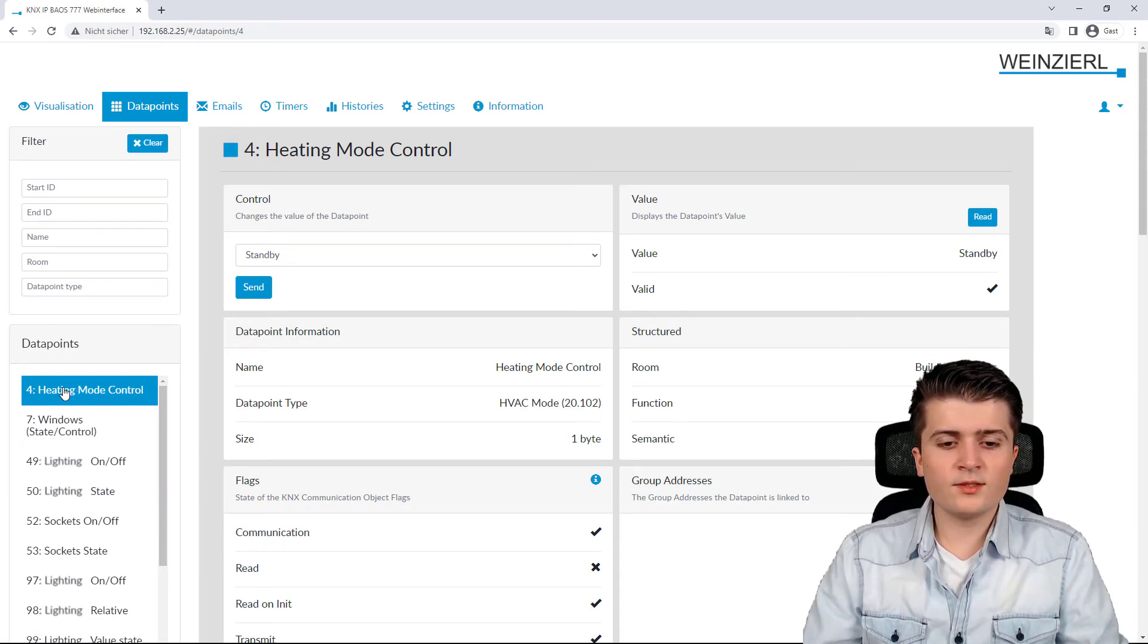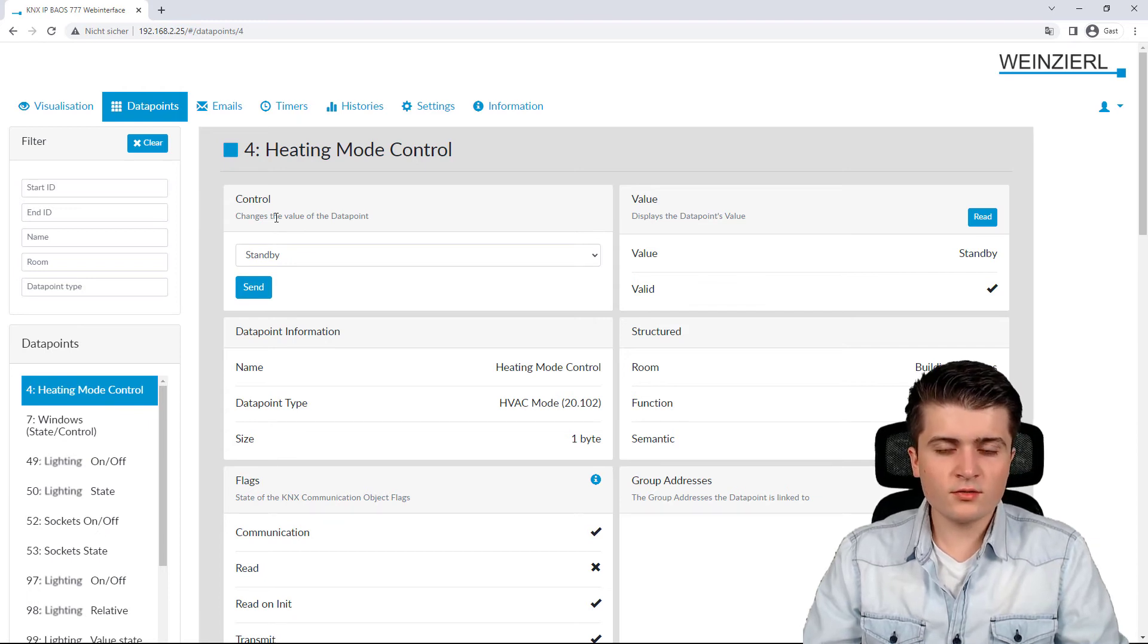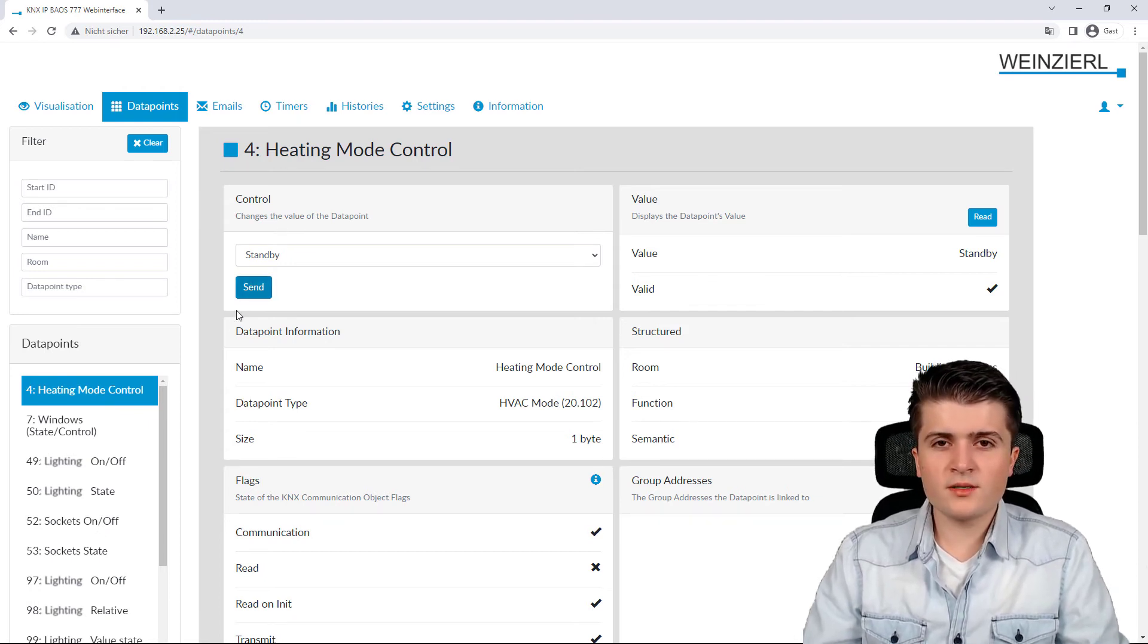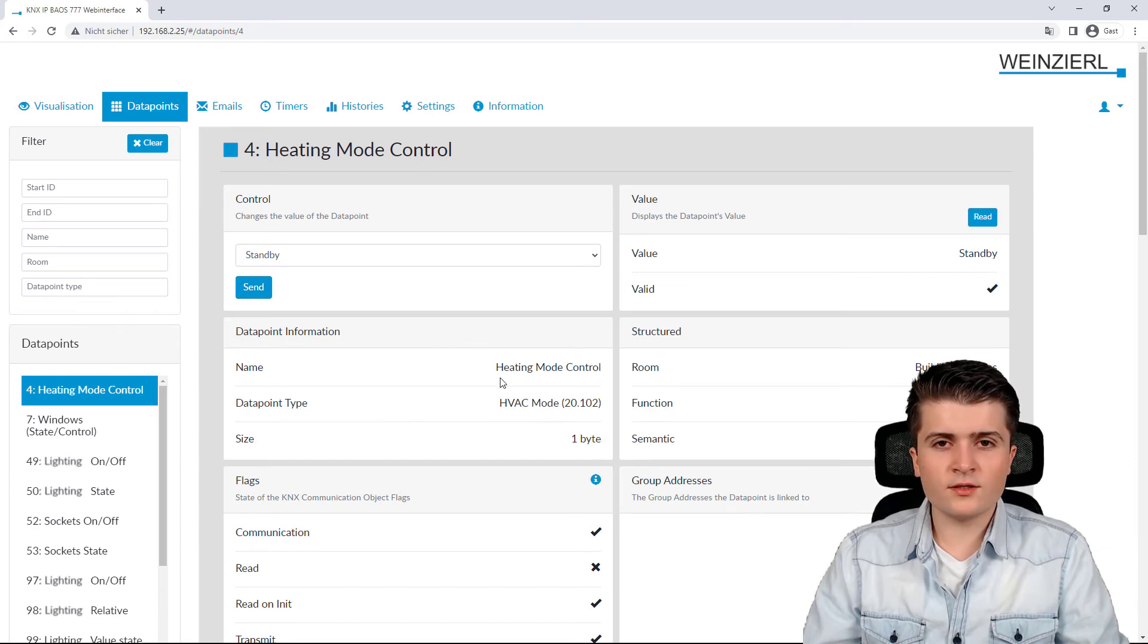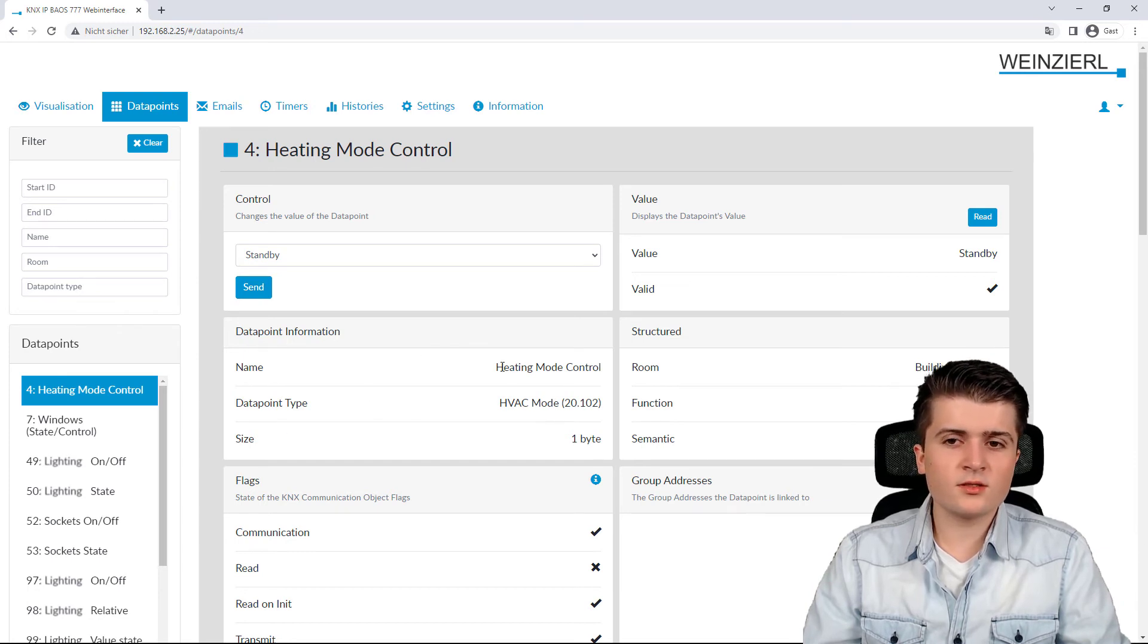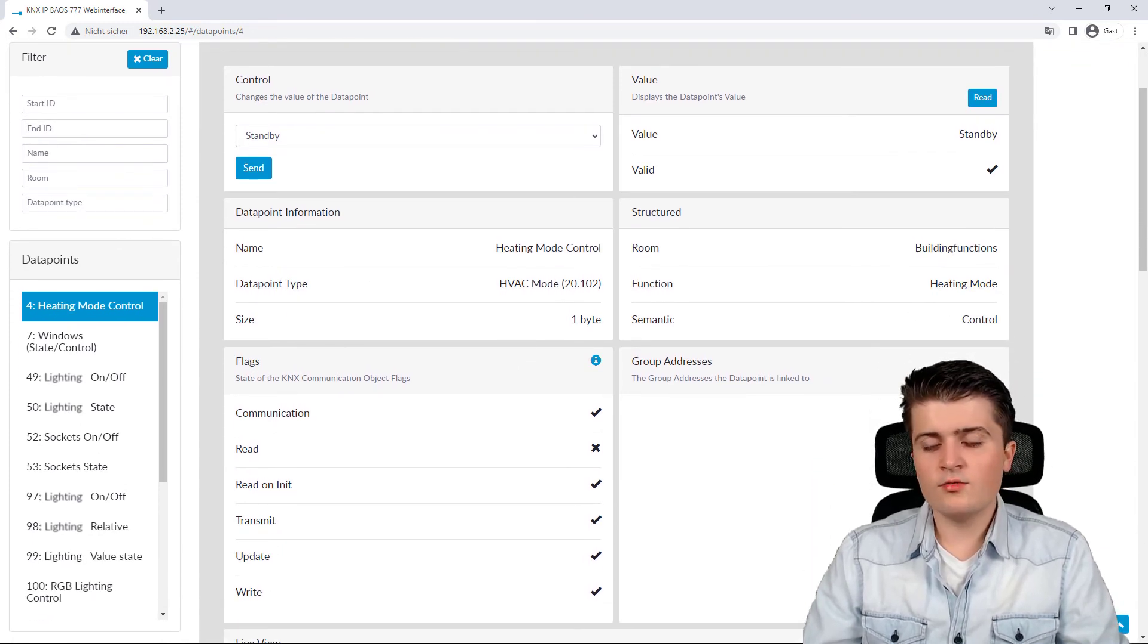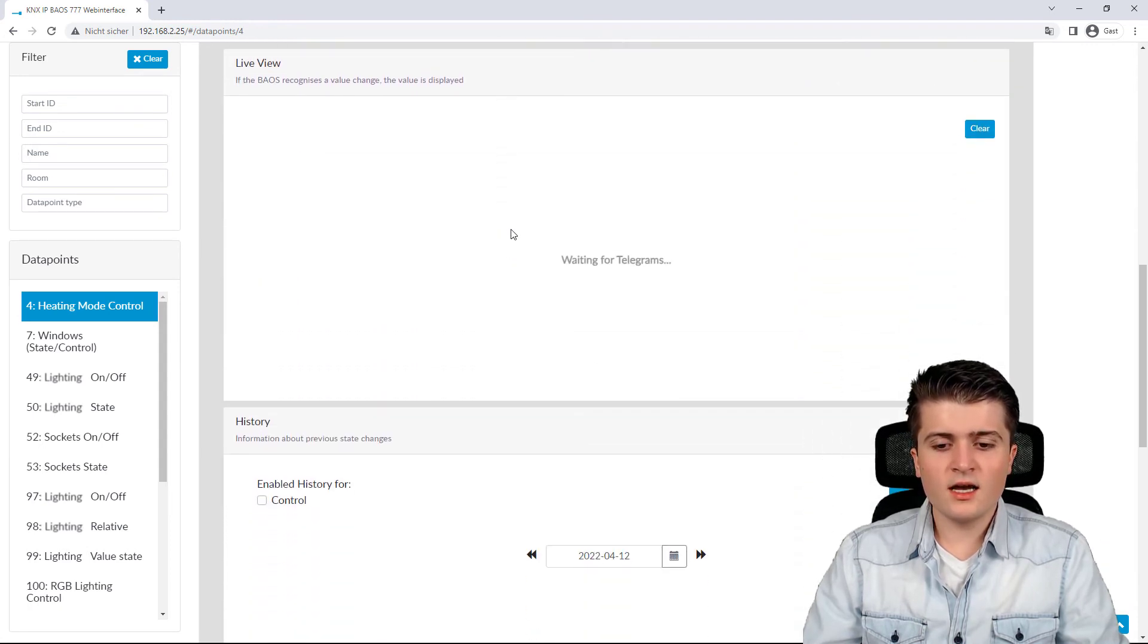So, here, for example, we have the datapoint for the heating mode control, or the group object. And here, we can also see the datapoint information, so which datapoint type it has. We can see the associated group addresses, as well as the flags.